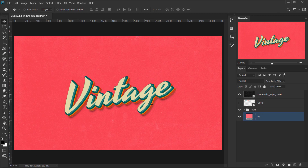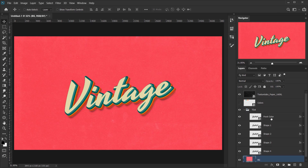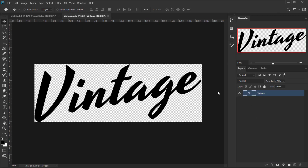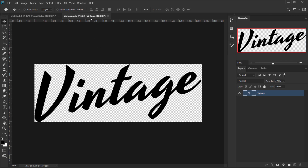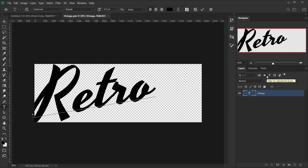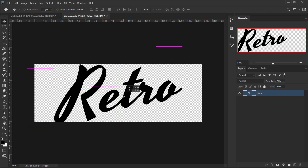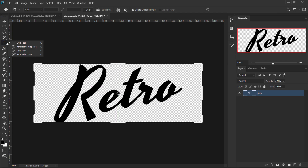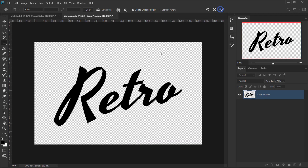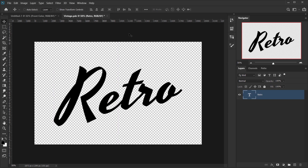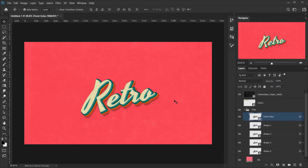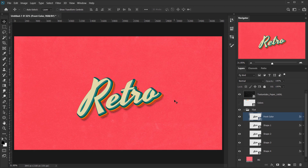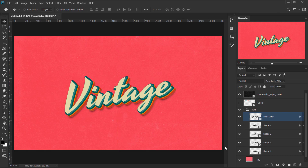To change the text, click one of the smart objects and double-click it, or right-click and choose Edit Contents. This opens a new tab with the text layer. Double-click the text, change it — for example to 'Retro' — then if it doesn't fit the canvas use the Crop tool to make it bigger. Close the tab, press Yes to save, and the same 3D vintage effect is applied to the new text automatically.